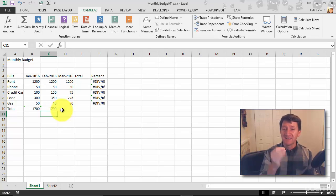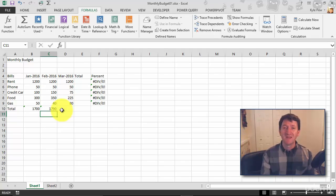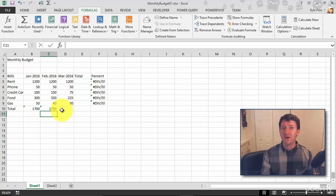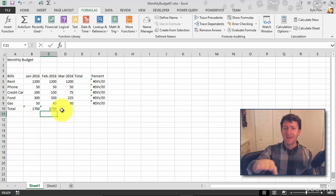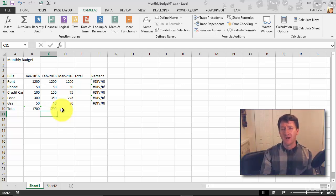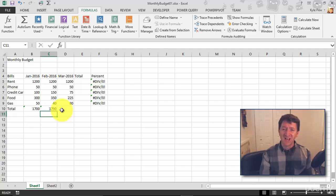This is the most common function used inside of Microsoft Excel. We're going to take a look at a few others, but practice this first. Finish off the row for the totals, and go do the columns for rent, phone, credit card, and so on. Finish off the summing of these different calculations.